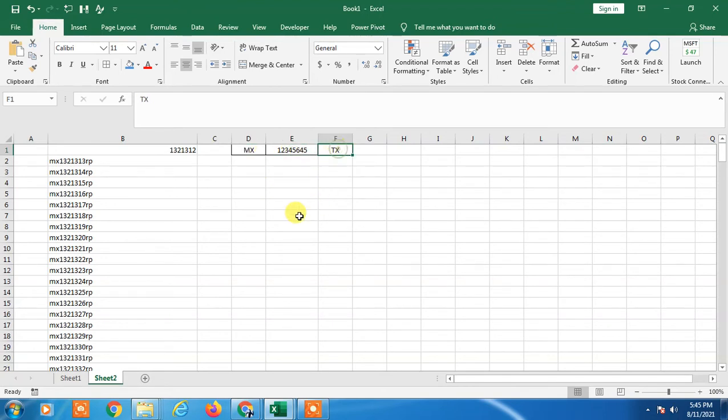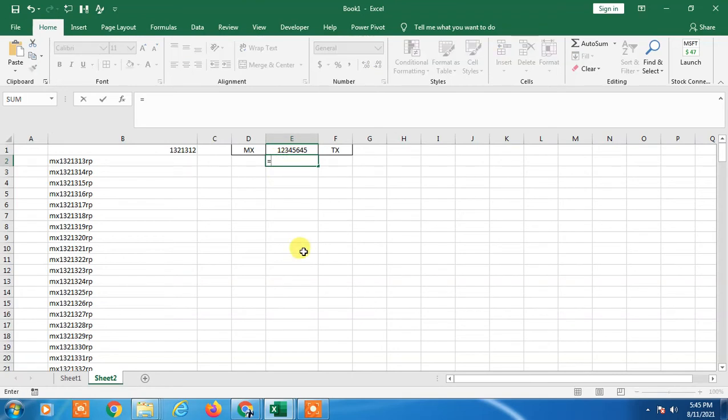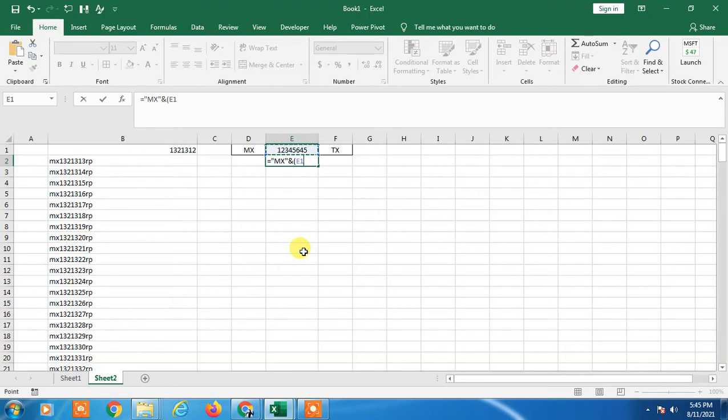First we have to use a formula. You have to add your text which is MX, then add this row, this number, this series number you have to add.